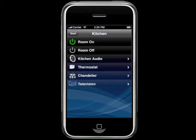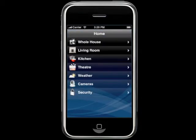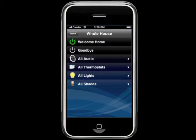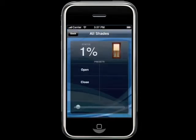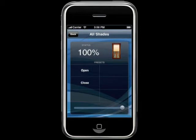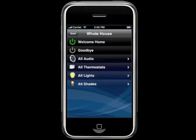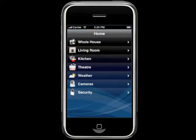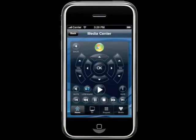LifeWare gives you access to global controls for all of your devices like distributed audio, thermostats, lights, and shades, so you can control your entire home just as easily as controlling a specific room.